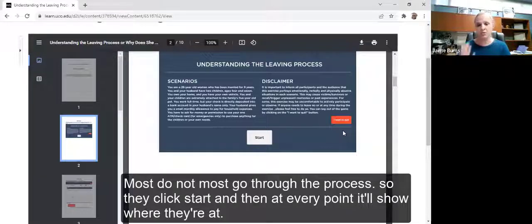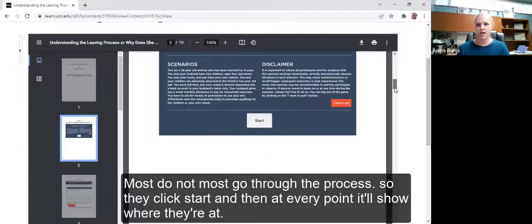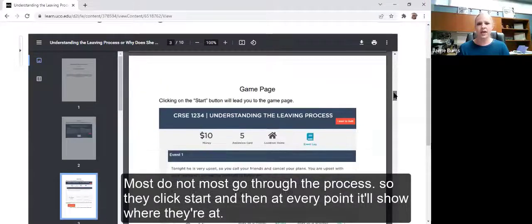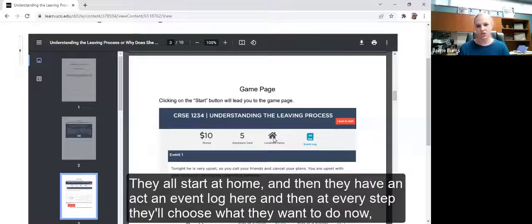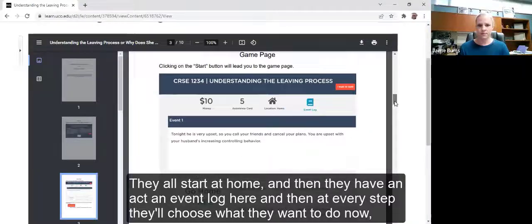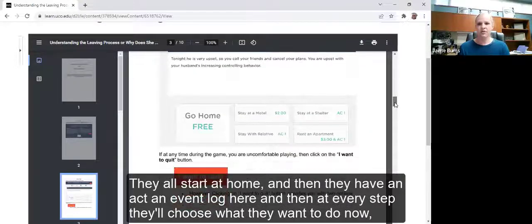Most students do not quit — most go through the process. They click start and at every point it'll show where they're at. So they have $10 in money, they have five assistance cards, they all start at home, and then there's an event log. At every step they'll choose what they want to do.